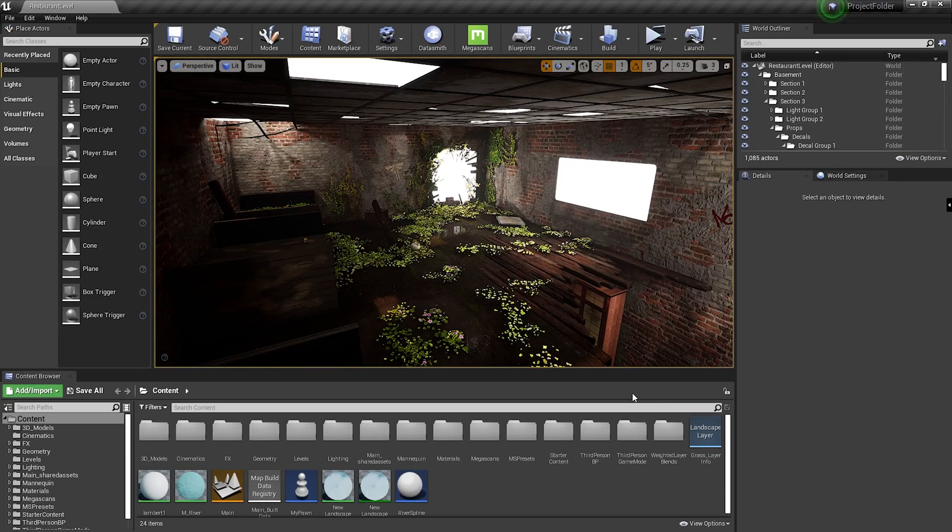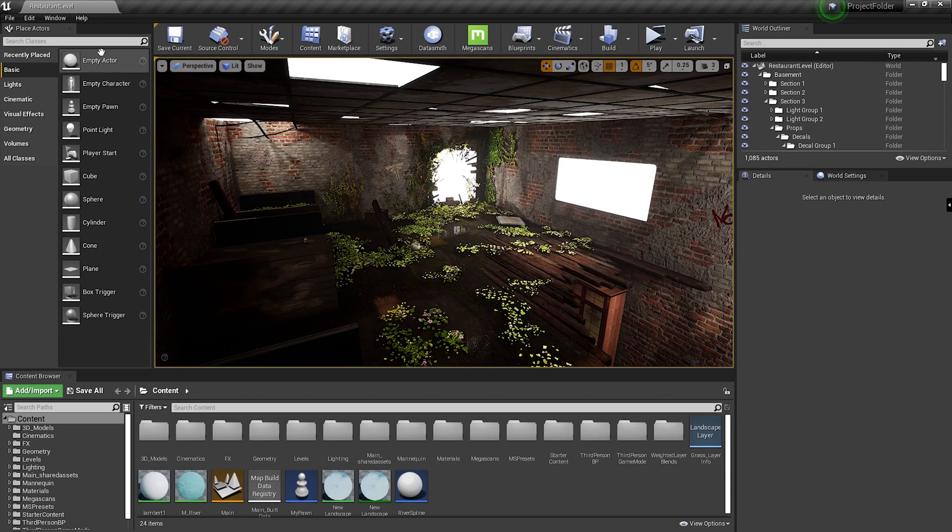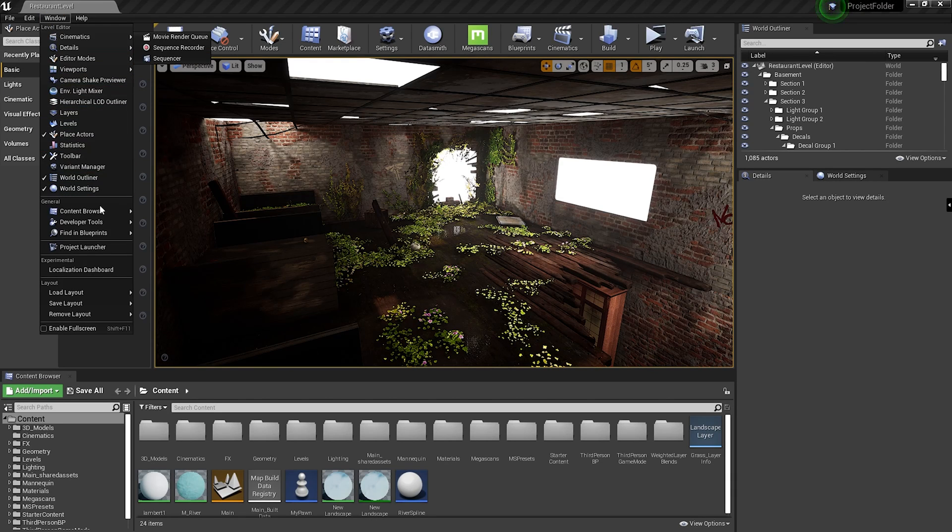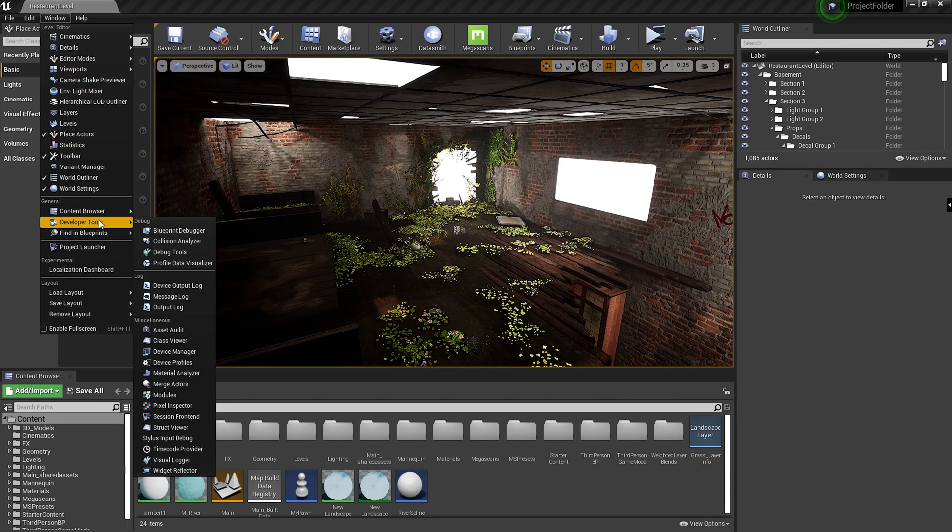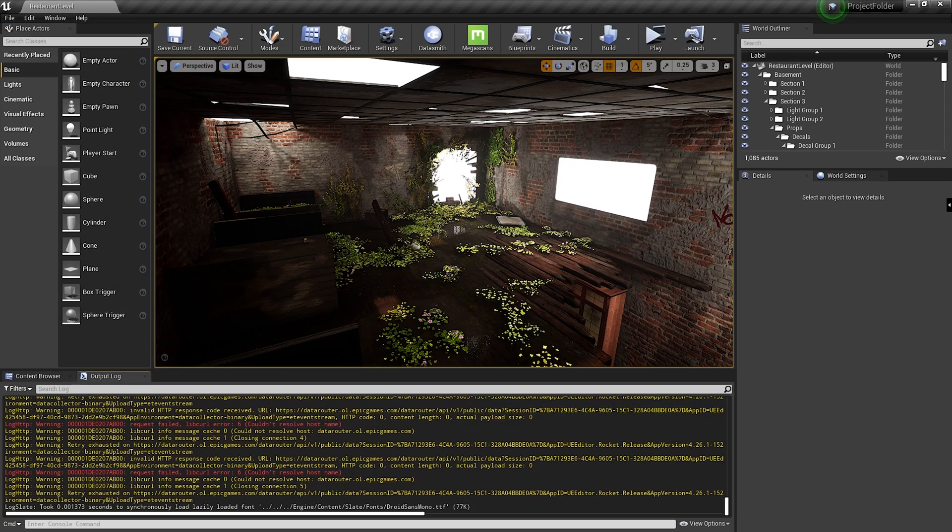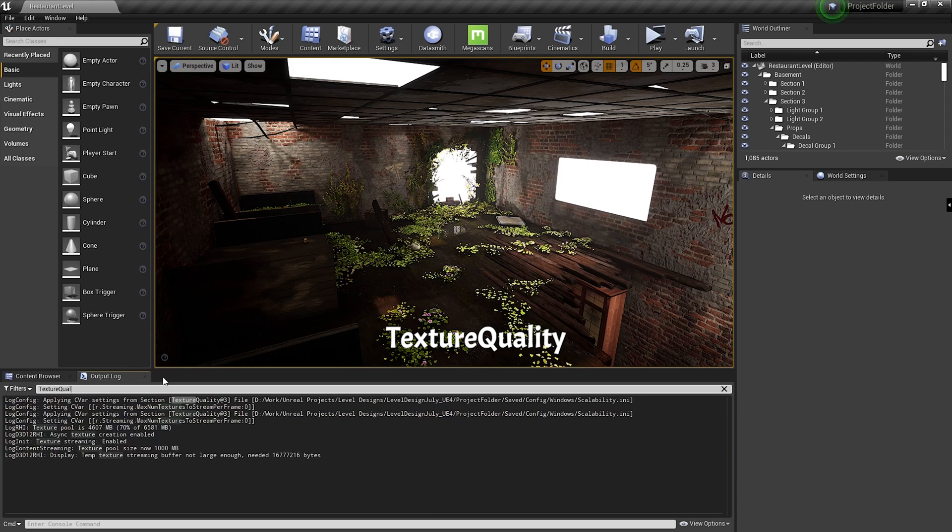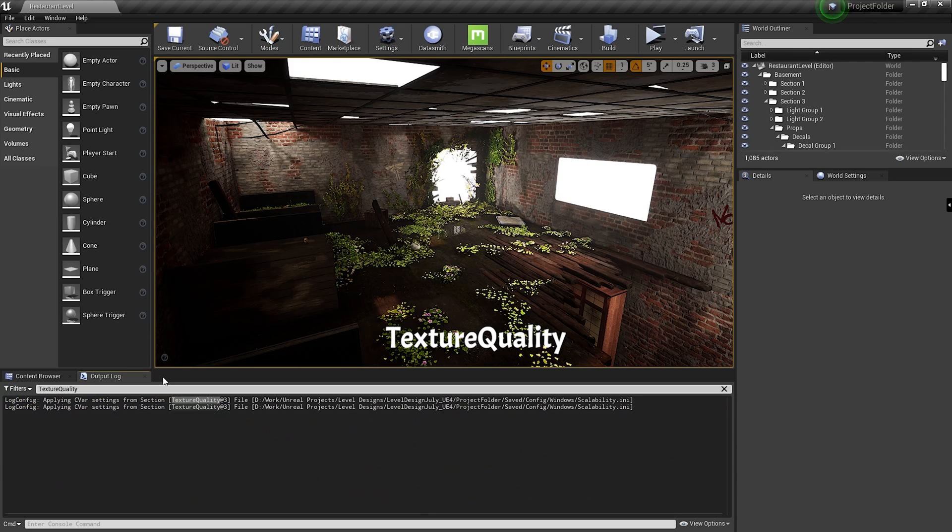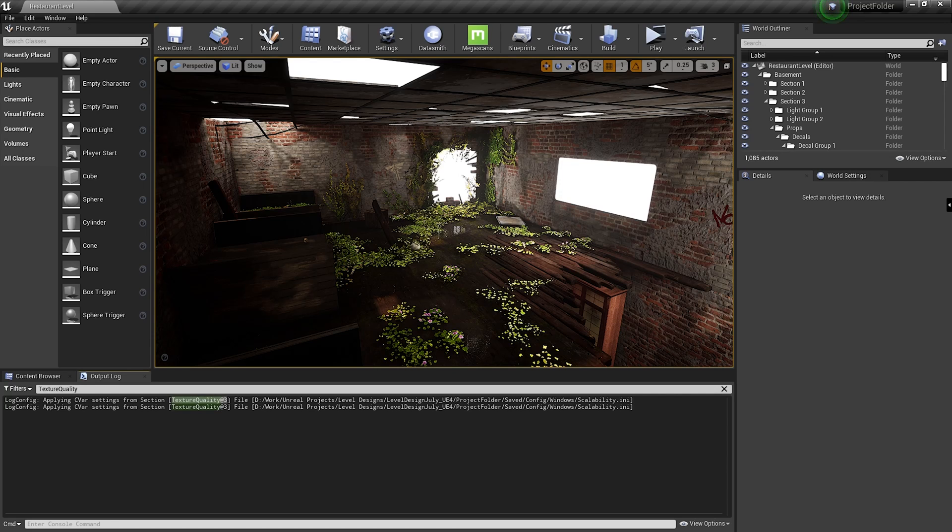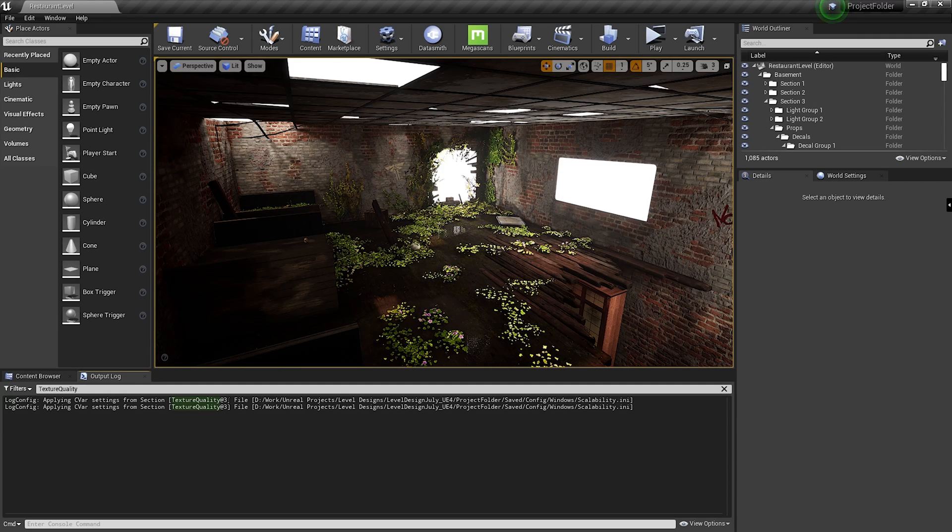First of all, open the output log by going to the window tab and going to developer tools and output log. In the search bar, type texture quality, and over here you can see that my texture quality is set at 3. So look at your output log and make note of what your texture quality is set at.